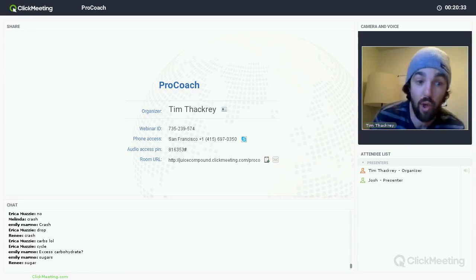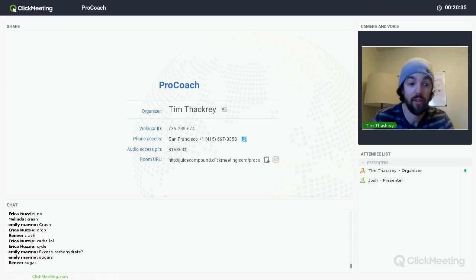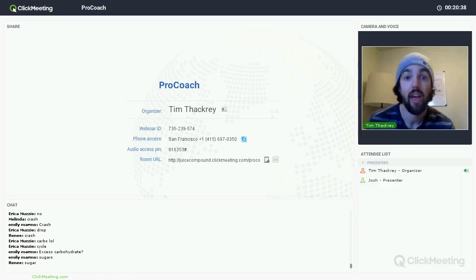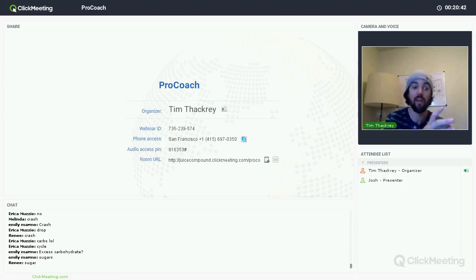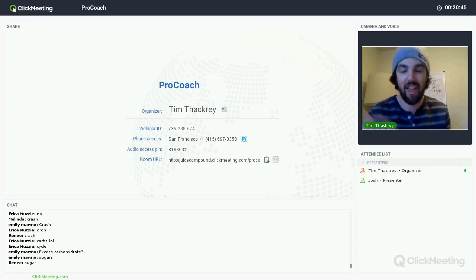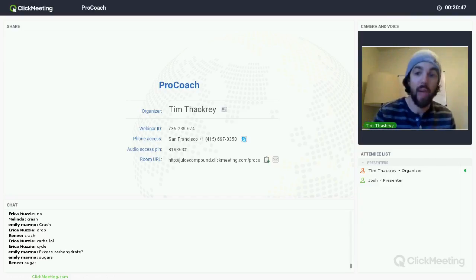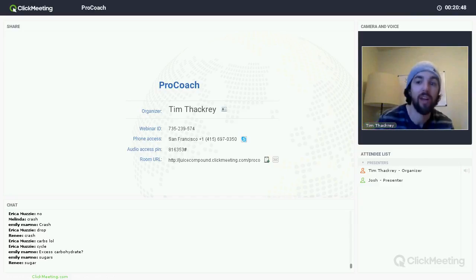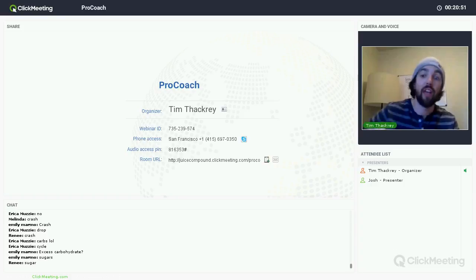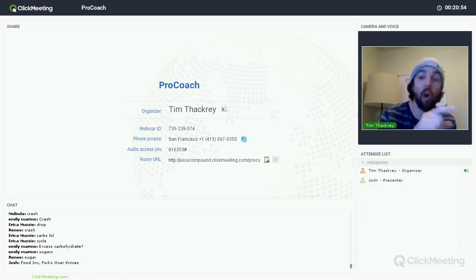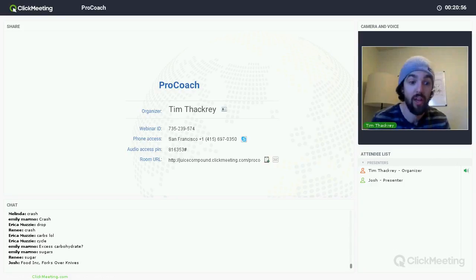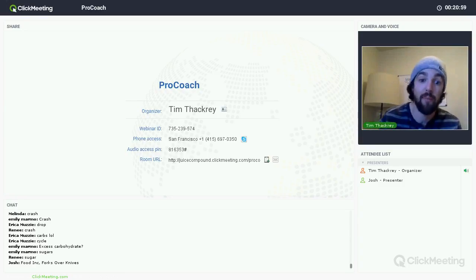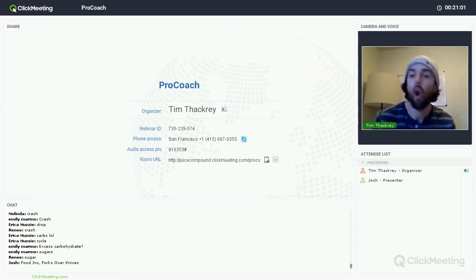I want to talk about a couple movies I want you guys to watch this coming month before our next call. Food, Inc. and Forks Over Knives. I don't agree with 100%. I'm a man of gray. Those two are going to be money as an understanding. Sugars, especially in the form of excessive carbohydrates, refined sugars, refined extra processed foods.